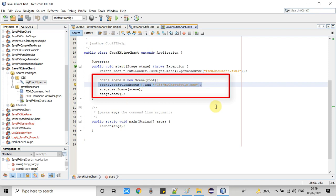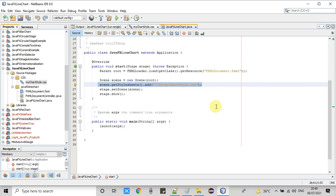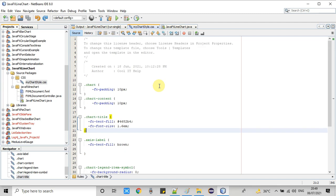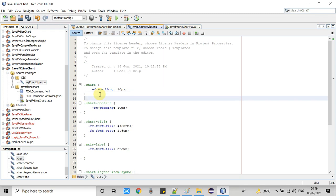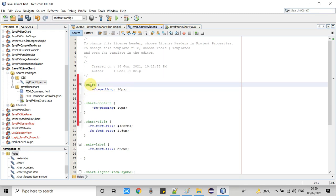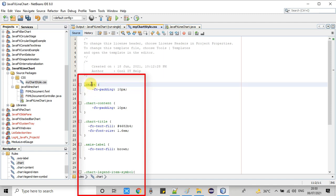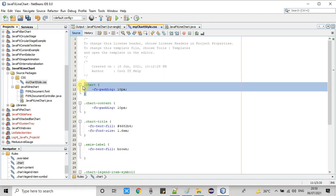If you do not use this line, you can write CSS but it will not be applied on your JavaFX stage or JavaFX components. Now we will go inside this CSS file. I have already written these CSS classes and I will explain the use of each one. The first class is dot-chart.